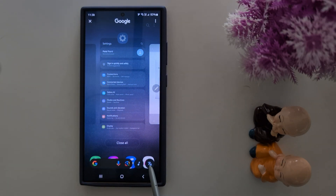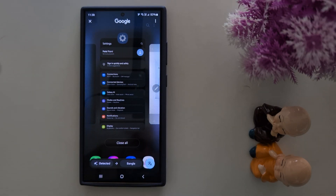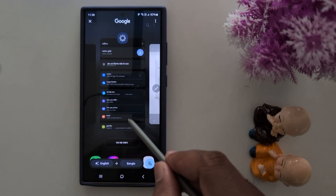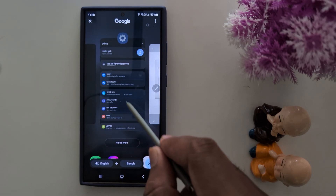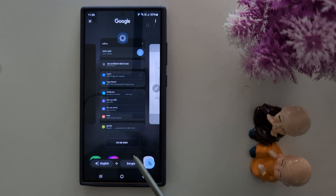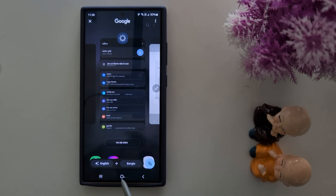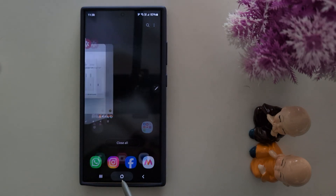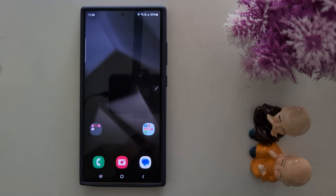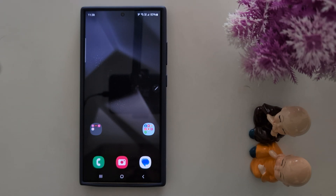Tap the translate icon and it will automatically translate to your selected language. It's quite a useful feature to translate text from any image or photo to any language using the new Galaxy AI feature. That's it — like it and share it!